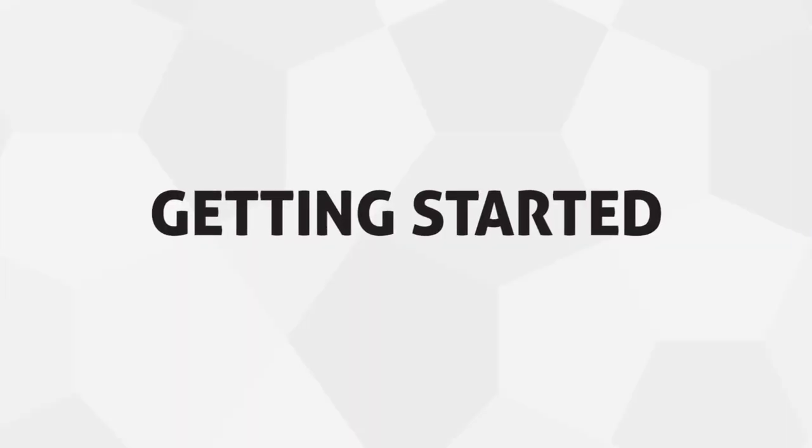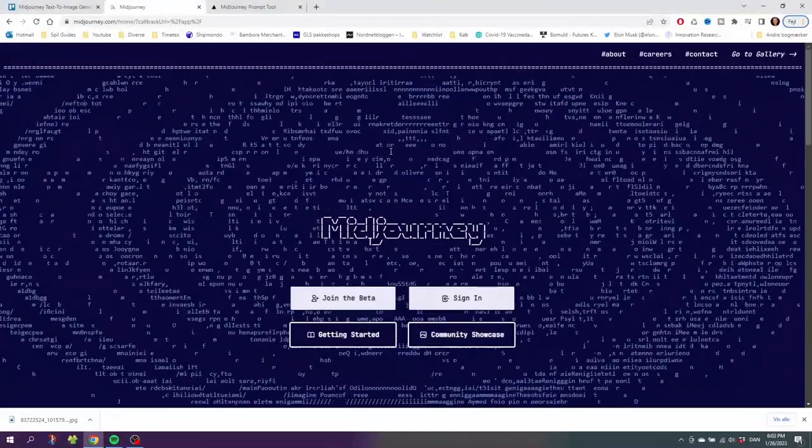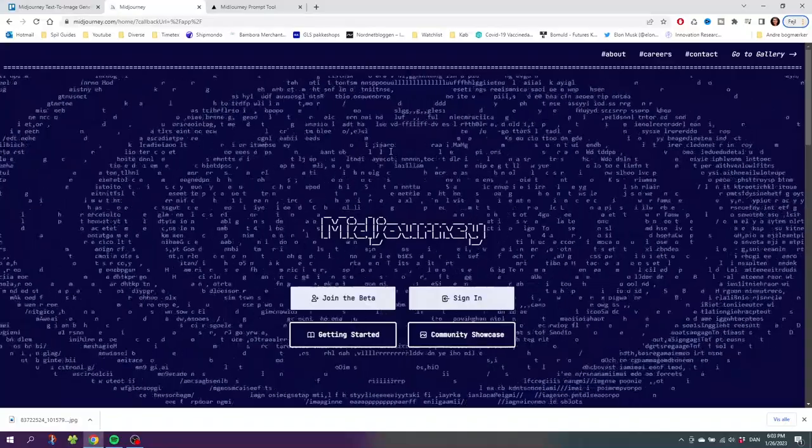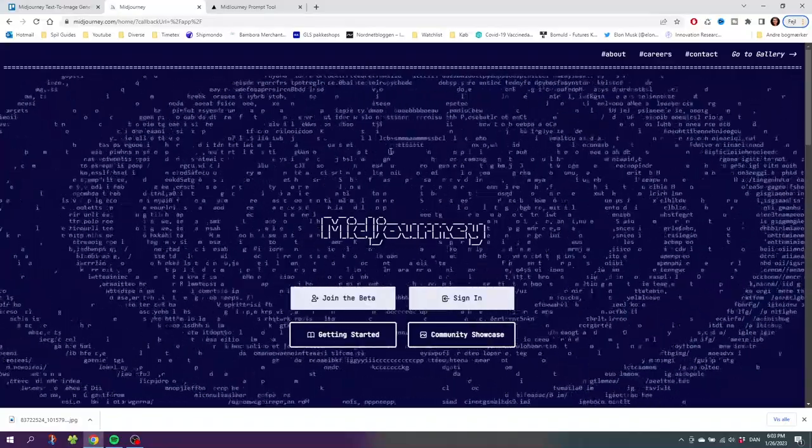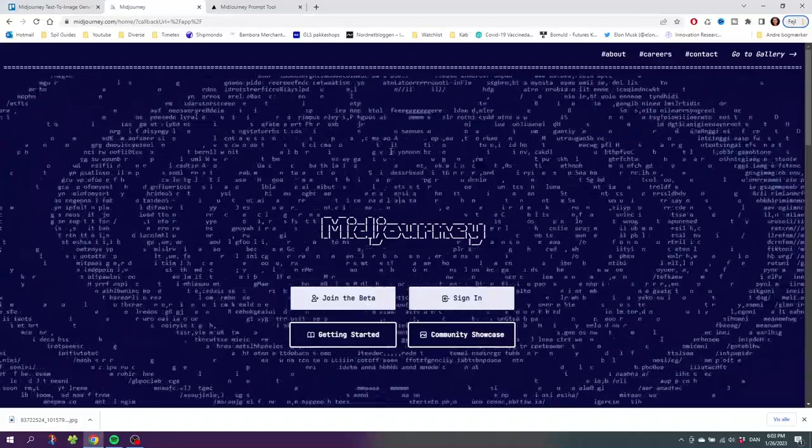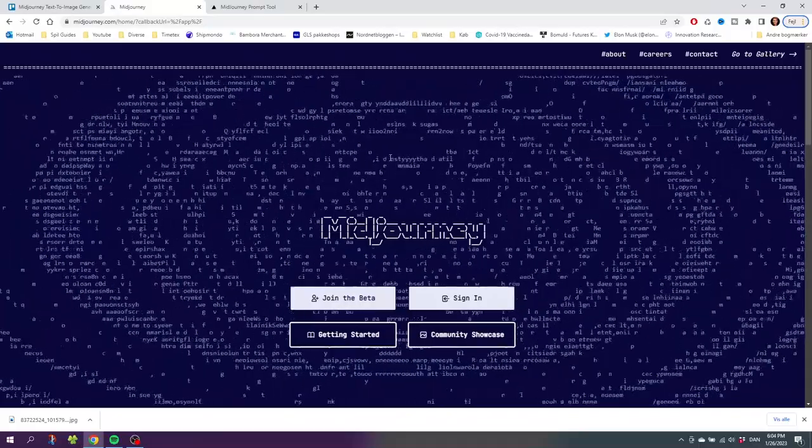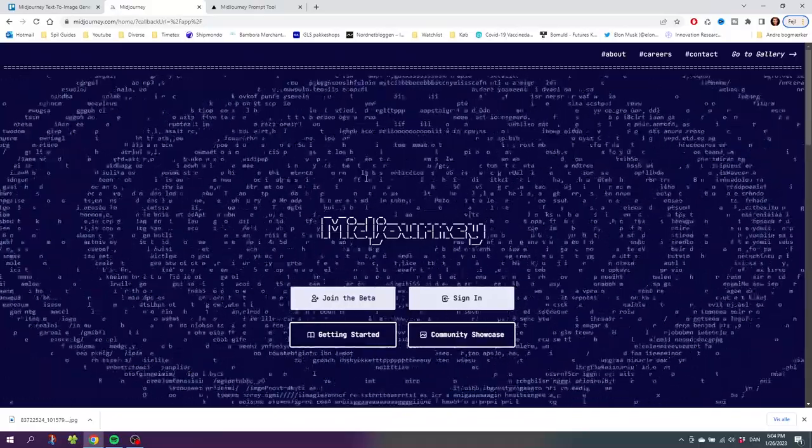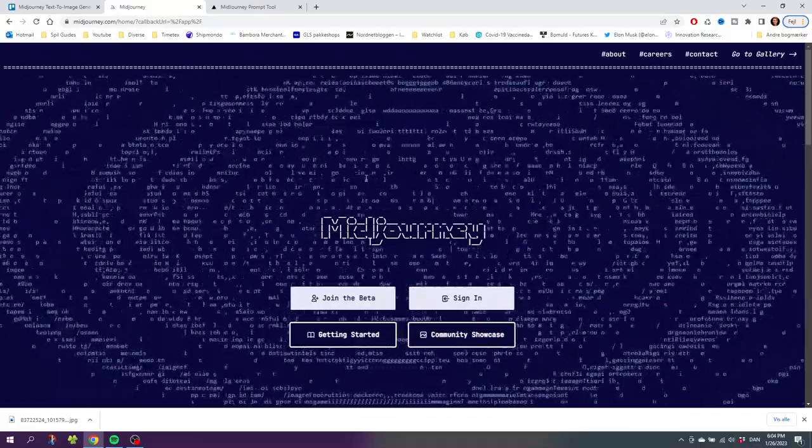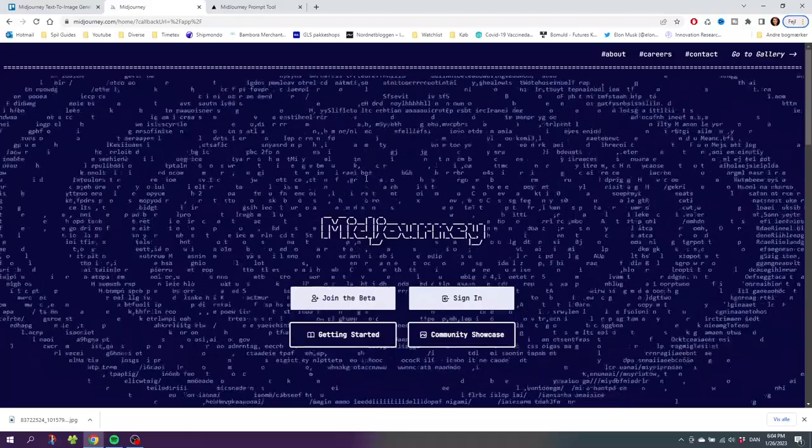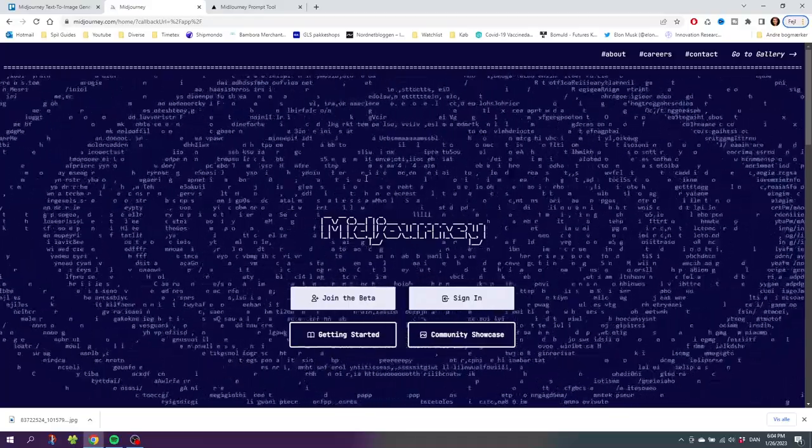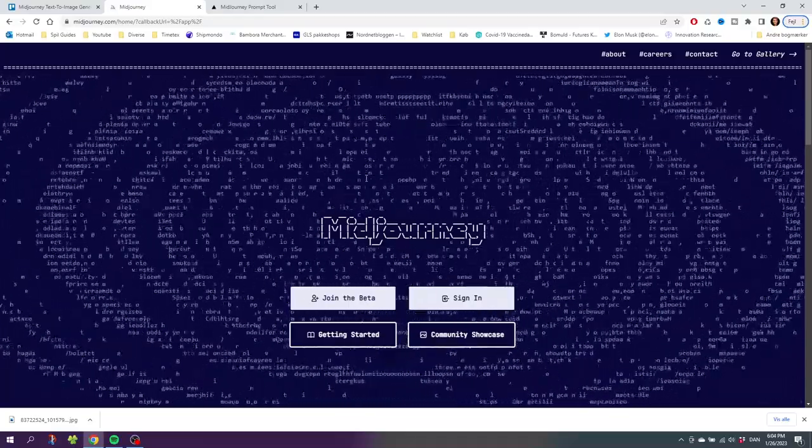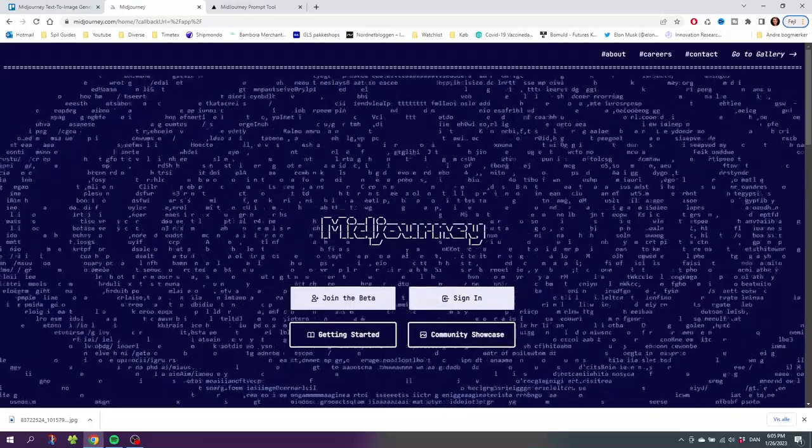Midjourney is a text-to-image generator that has gained a lot of popularity since it was released in July 2022. Let's jump straight into how to get started using Midjourney. Here we are on midjourney.com and the first thing you'll see when you open up the website is this confusing front page that will make you think you're in the wrong place. Don't worry, you're in the right place.